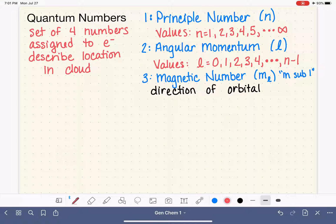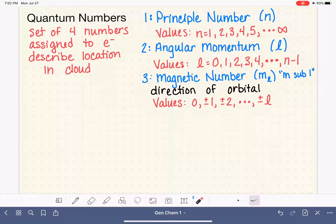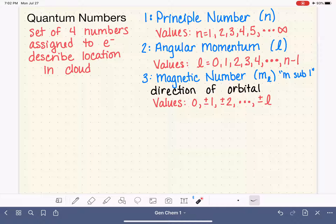The actual values of m sub l start at zero, just like the value of l starts at zero. The next set of values are plus and minus one, then plus and minus two, and this continues all the way up to plus and minus l. So just as the possible values of l depend on n, the possible values of m sub l depend on l. This can be tricky to understand, so let's look at a couple of examples.